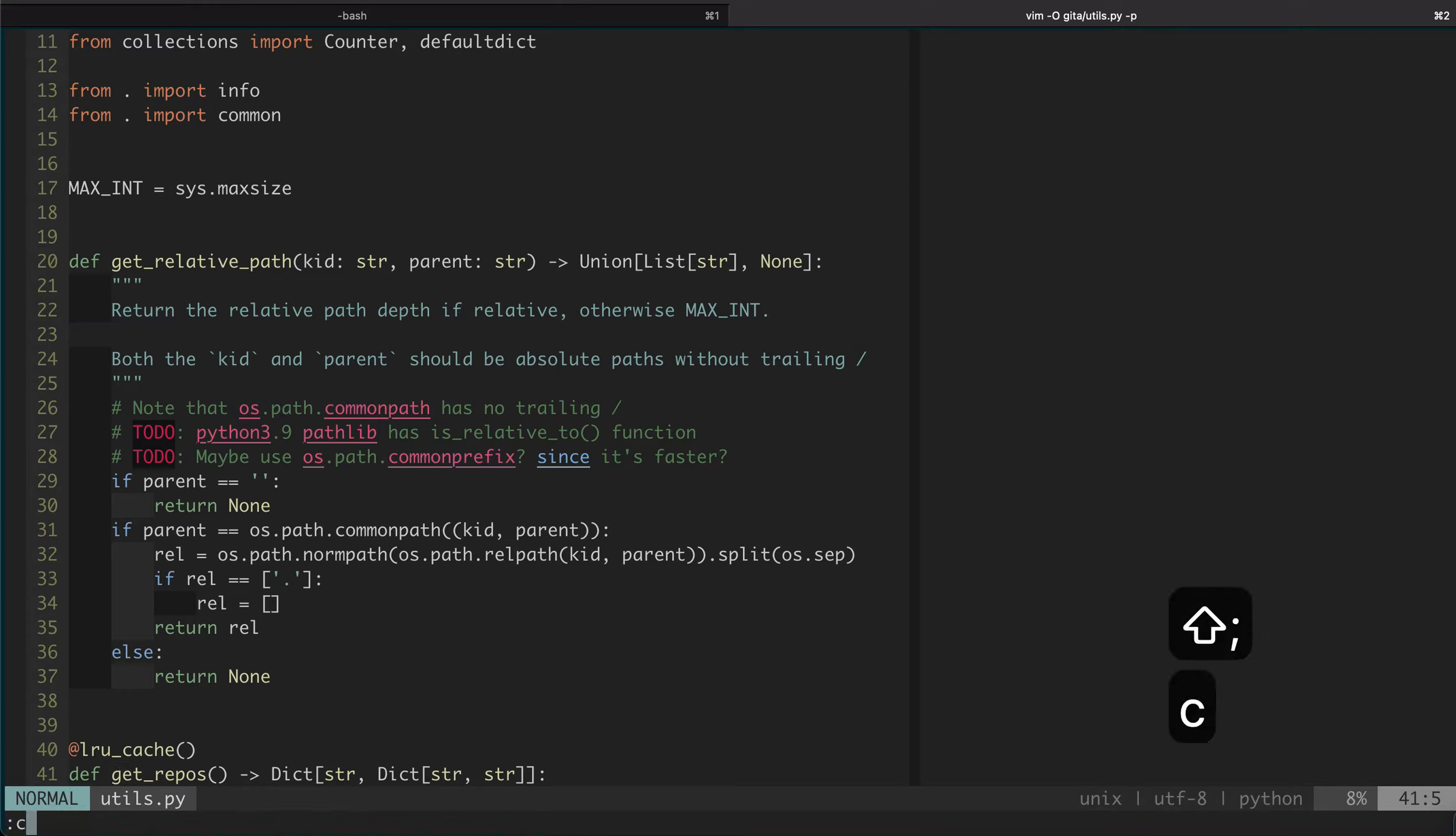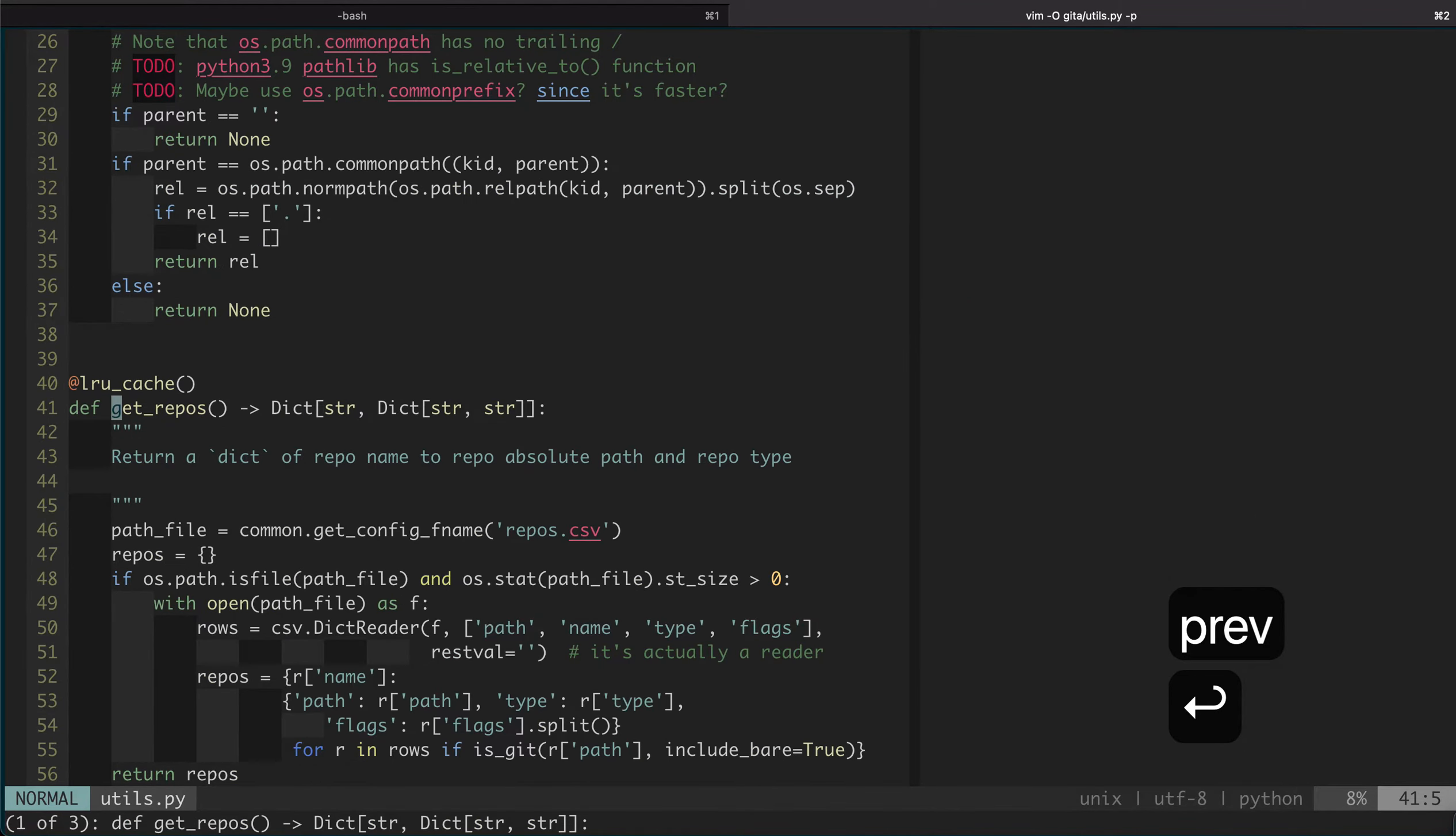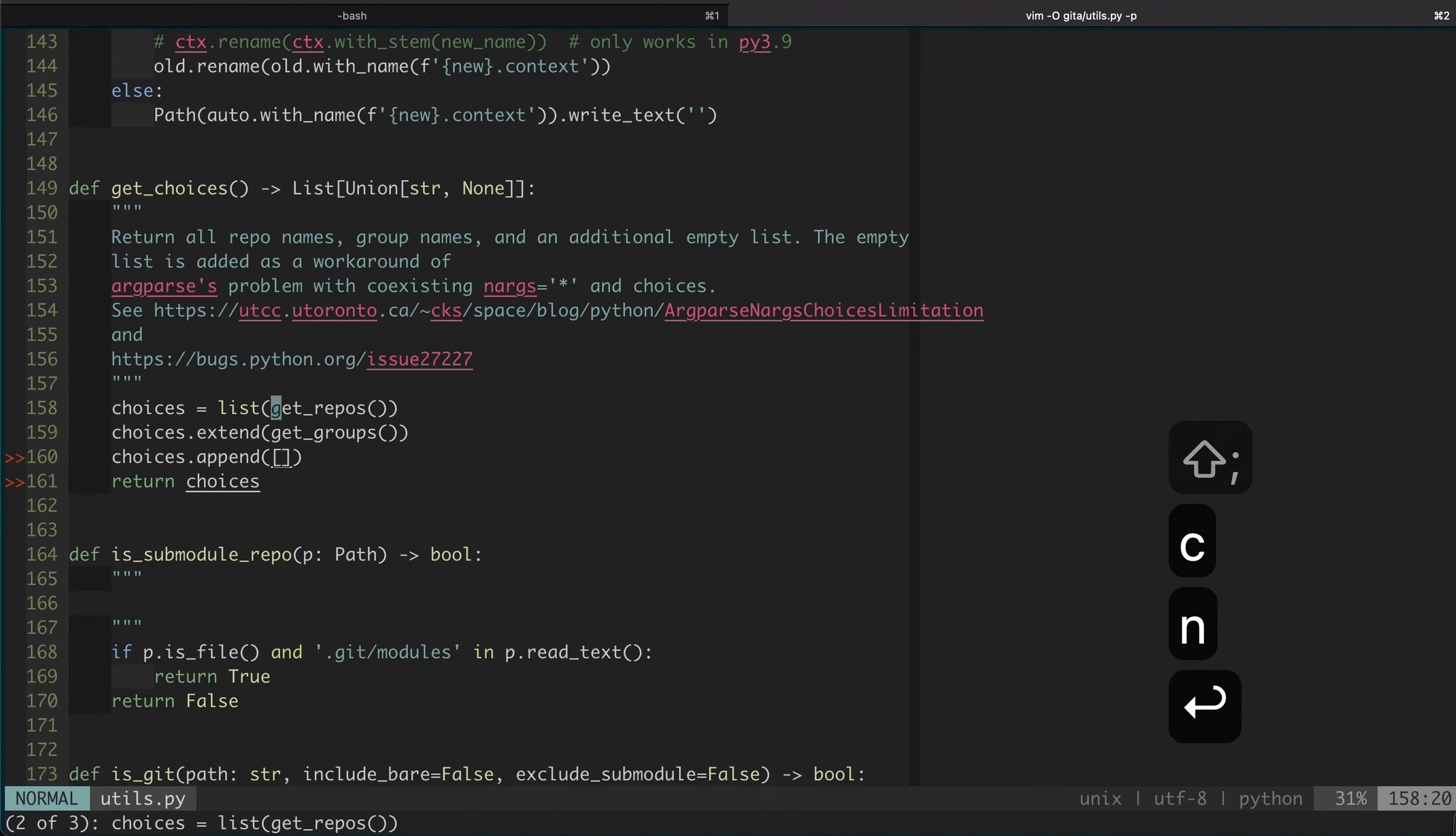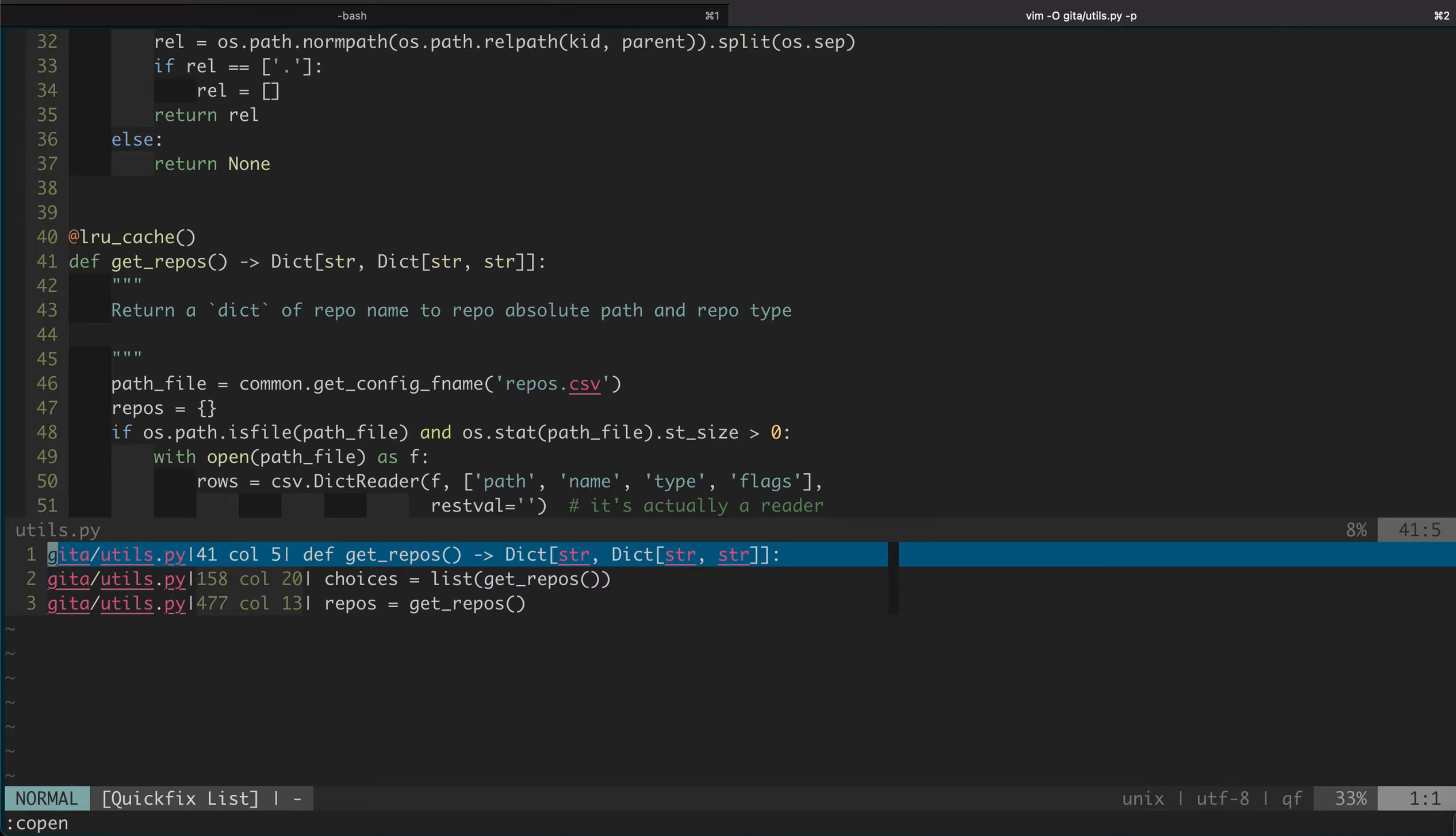In order to go to the next one, we do :cnext. To go to the previous one, we do :cprevious. You can do the shortcut CN for :cnext and CP for :cprevious. You can also do :copen to open up the QuickFix list window. Here you can see each line is in the format of file name, row number, column number, and some text. The text in this case is the line that matches.